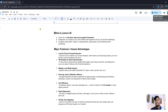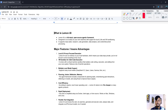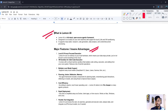Hello everyone, welcome back to my channel. In this video I'll show you what is Lemon AI. I'll cover the major features, advantages, and working processes. Watch the video till the end.